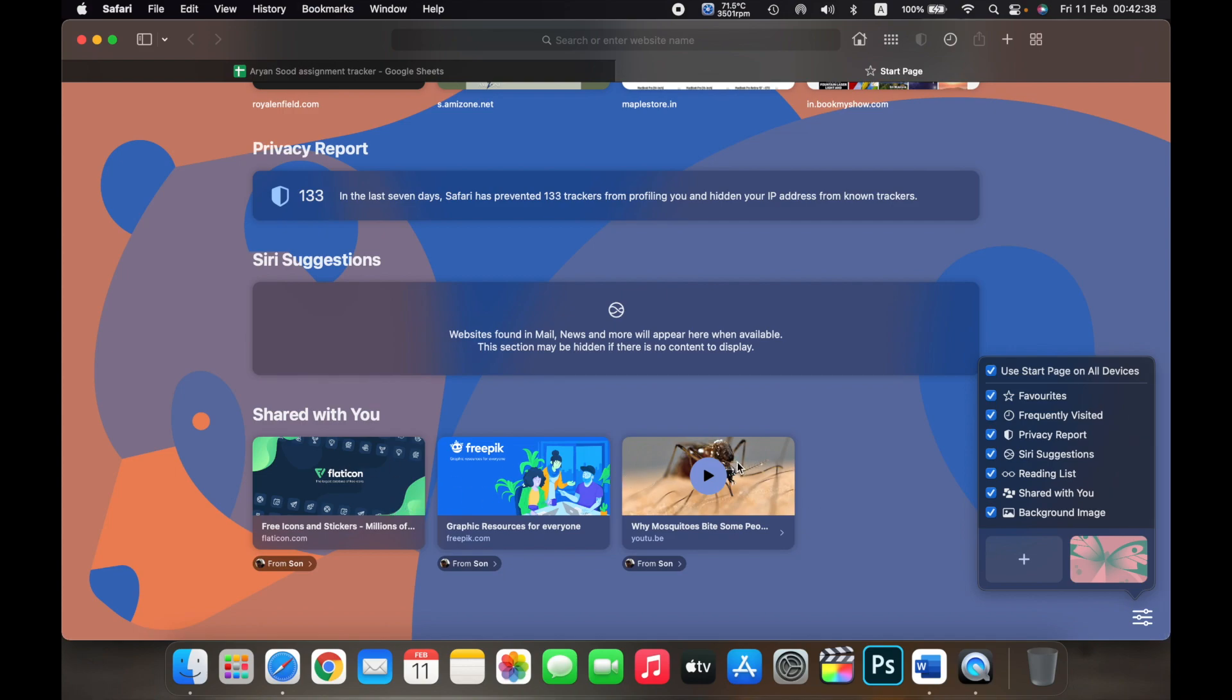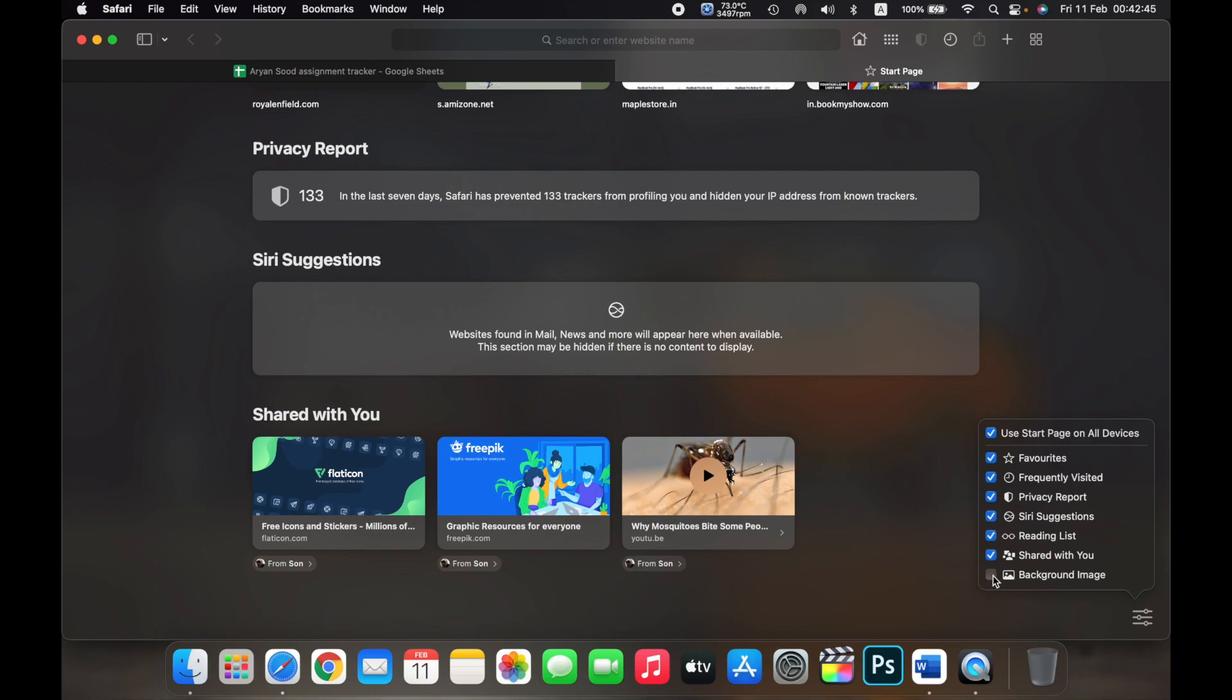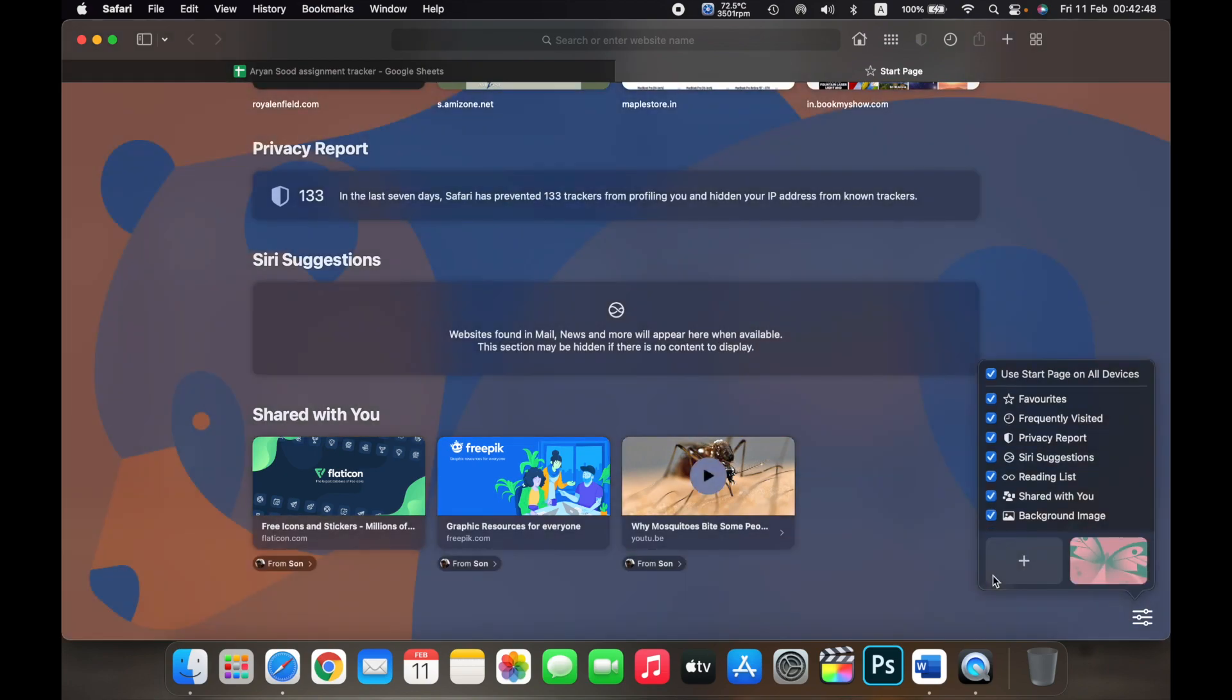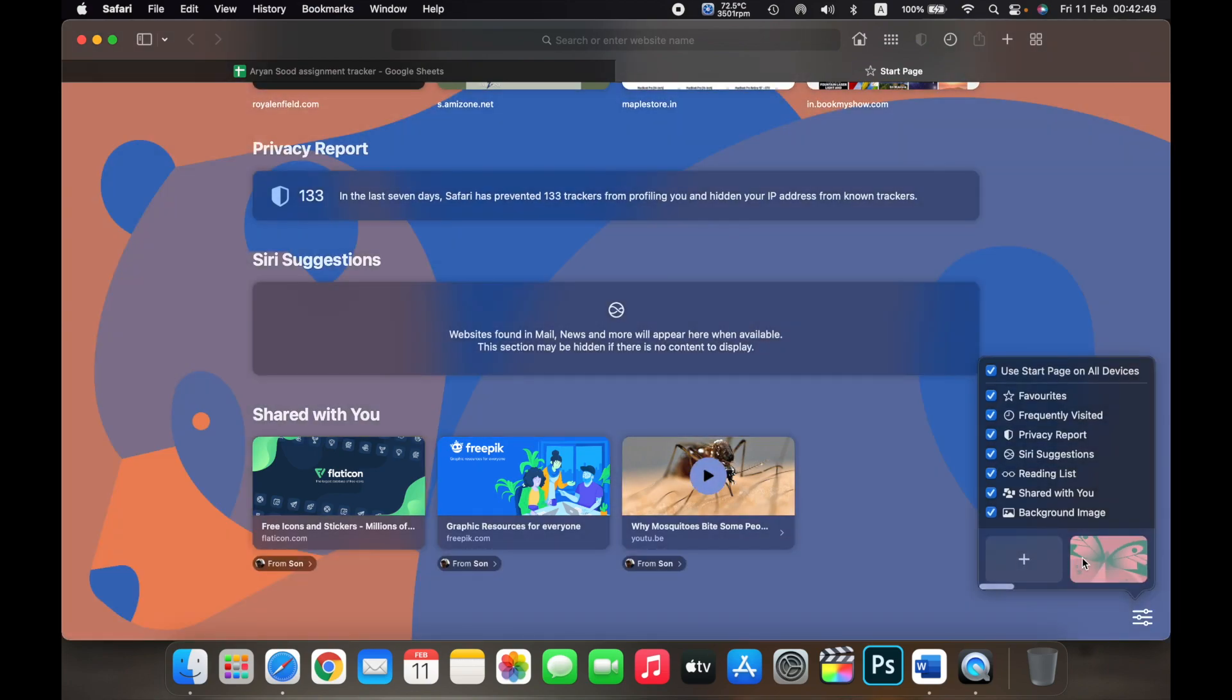You can also keep background image. So if you unselect it, as you can see the background image has disabled. If I select it again, the background image is enabled.